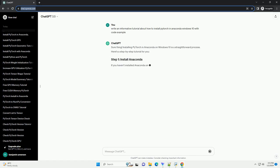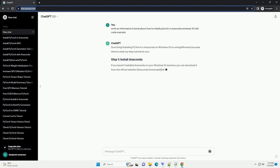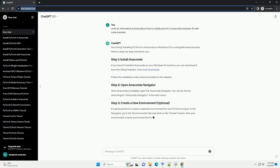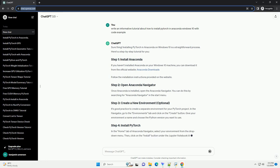Sure thing. Installing PyTorch in Anaconda on Windows 10 is a straightforward process. Here's a step-by-step tutorial for you.